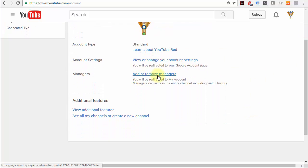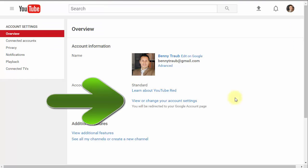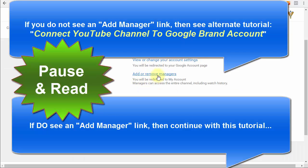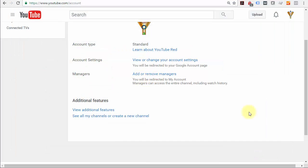Then click this link here: add or remove managers. If that link is missing, it probably looks something like this right here. Then click this link: add or remove managers.